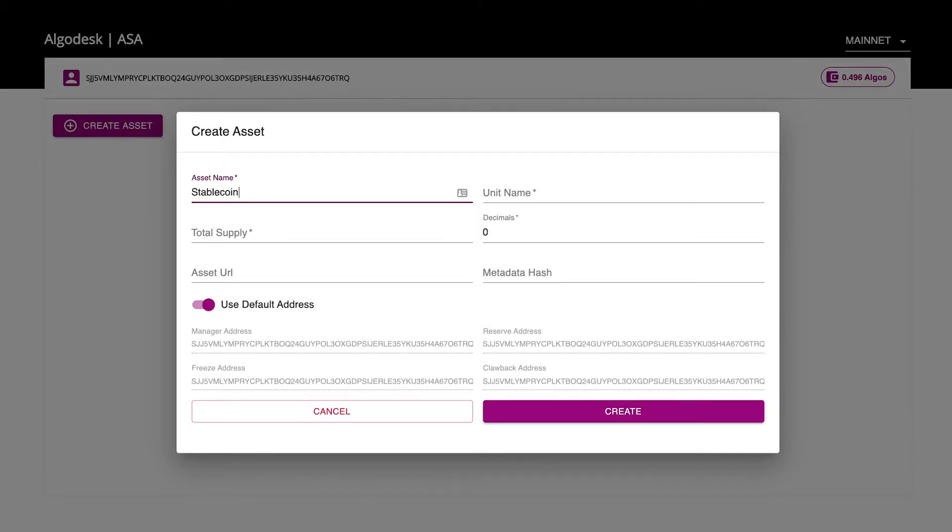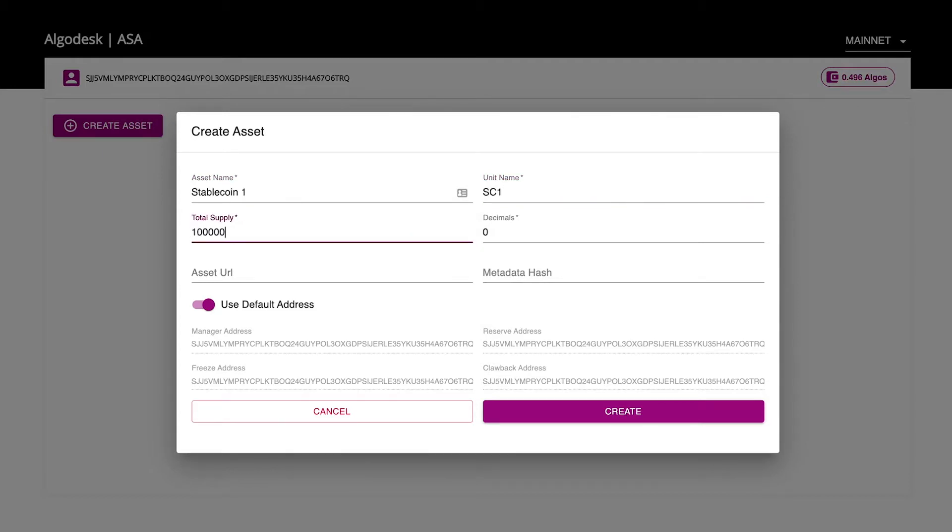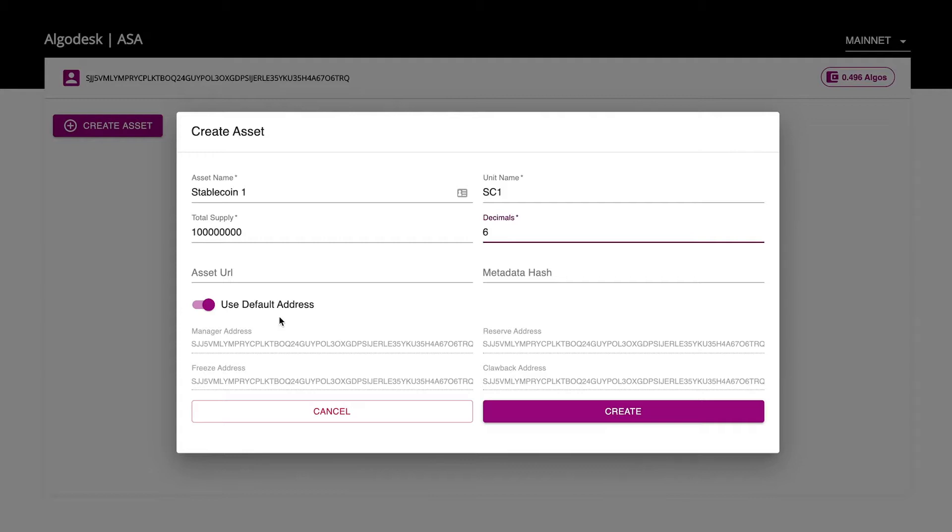We'll name our asset stablecoin1, set the unit name to SC1, the total supply to 100 million, and the decimals to 6. This is describing the divisibility of the asset. We'll leave the URL blank and the metadata hash blank. These can be used to provide additional description and commitments, such as policies, to your users.